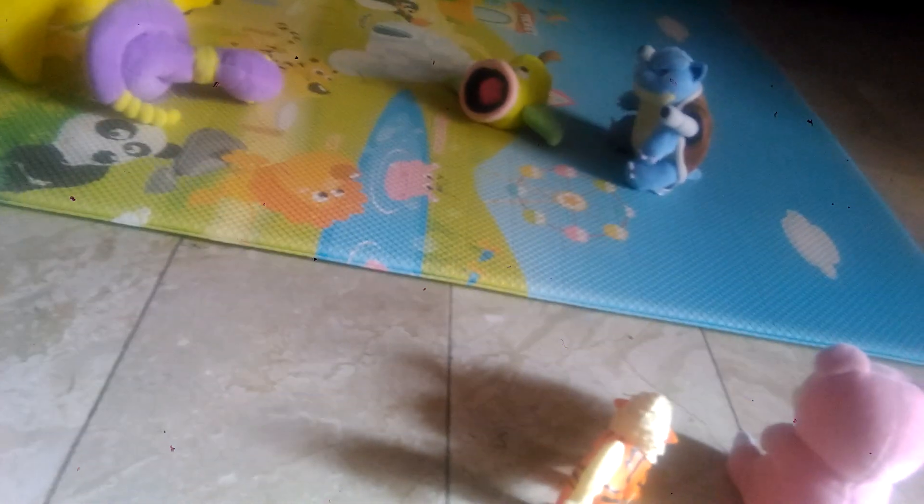Alright, welcome back to another episode of Pokemon Battle Tournament.